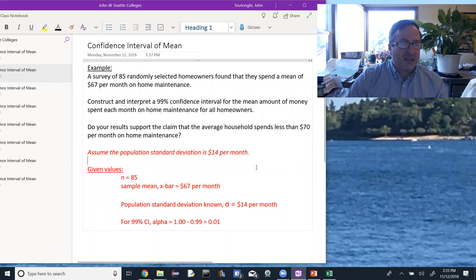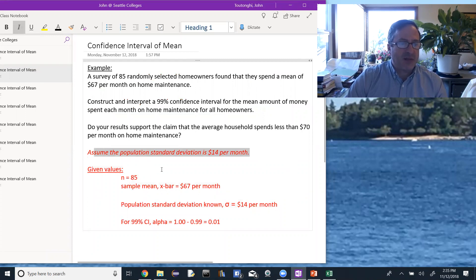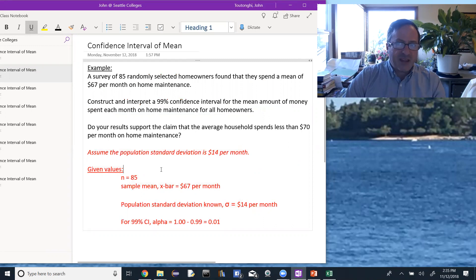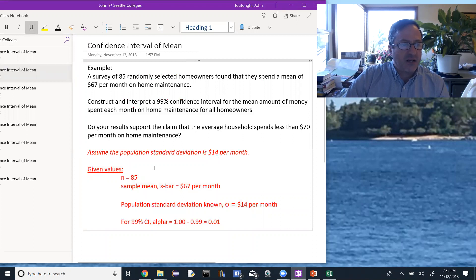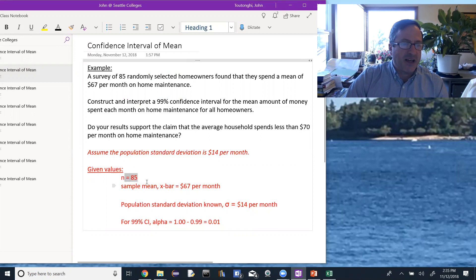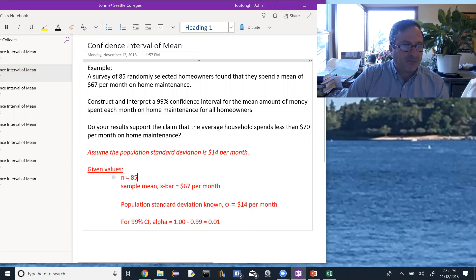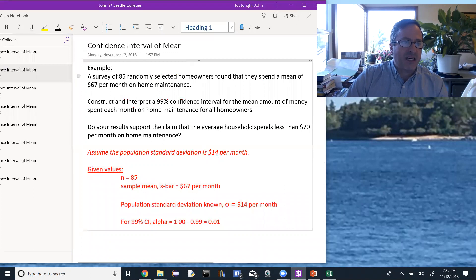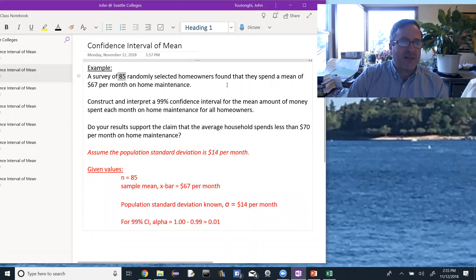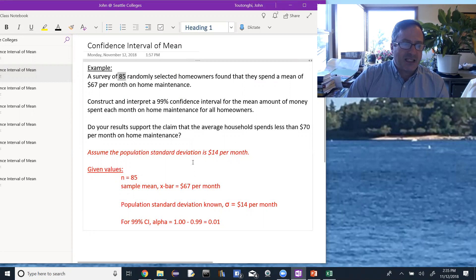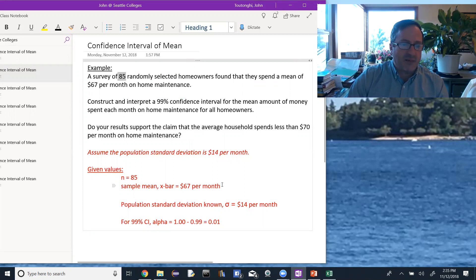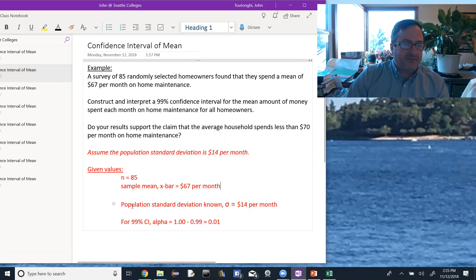So in this assumption that the population standard deviation is $14 per month, that's telling us that the population standard deviation sigma is known. When we figure out our given values, we see that the sample size n is 85. We see that the sample mean of these 85 homes, they found the mean was $67. That's of the sample, that's our sample mean x-bar, $67 per month. And then the population standard deviation is given at $14 per month.